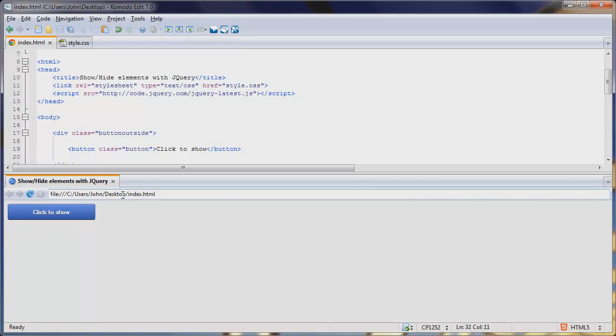So that's how you show and hide elements using jQuery. I hope you like this tutorial. If you did, please rate, comment, and subscribe. Thank you.